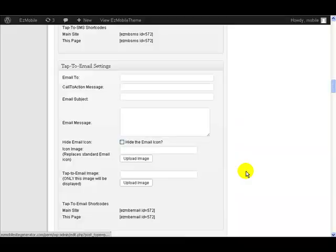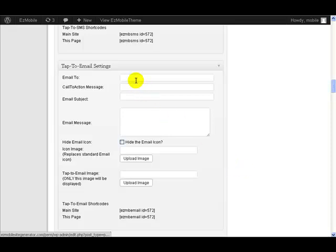If you wish to add a button to your mobile site that allows the user to send an email message directly to you, it's very simple to do with Easy Mobile Site Generator. All you type in is the email address that you want to have the message sent to.